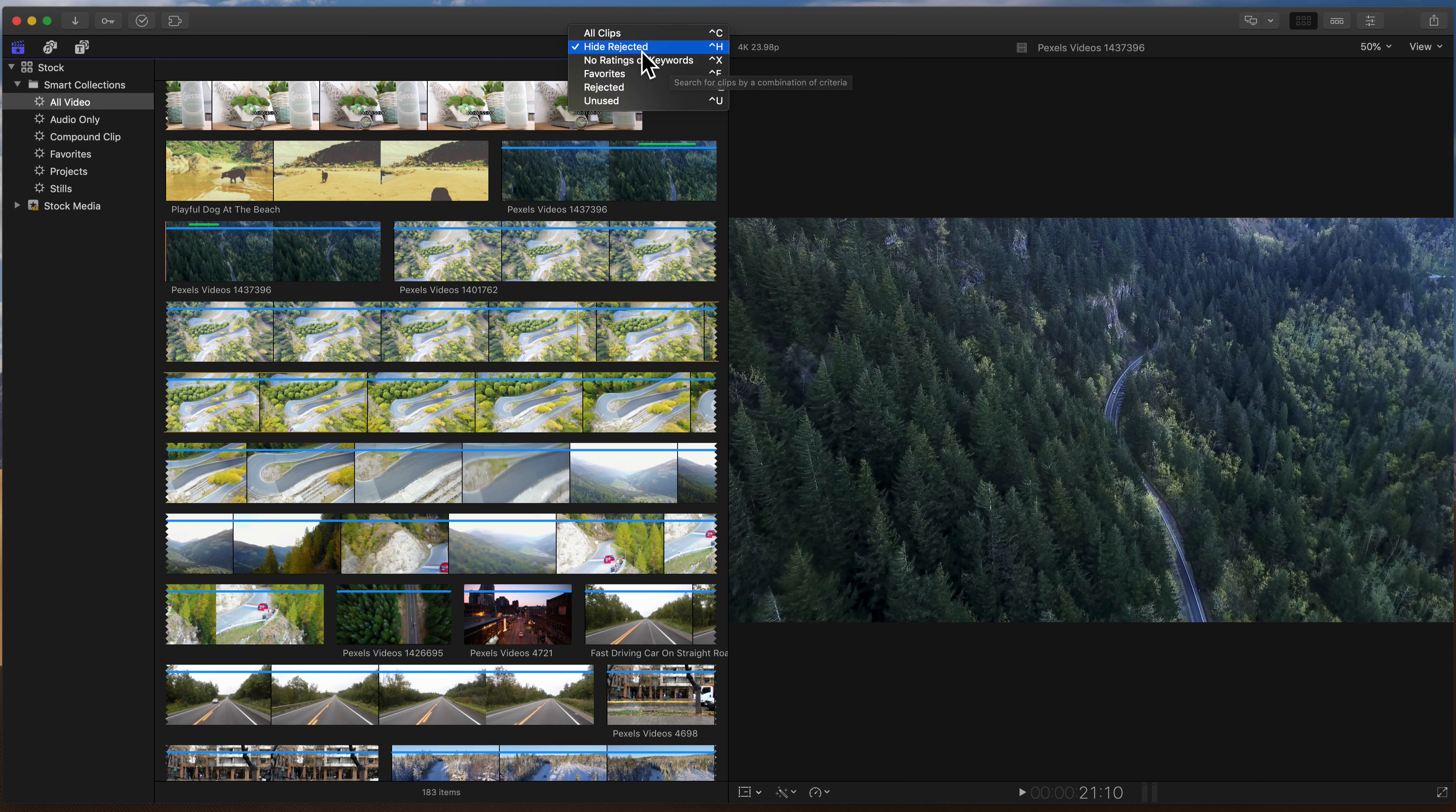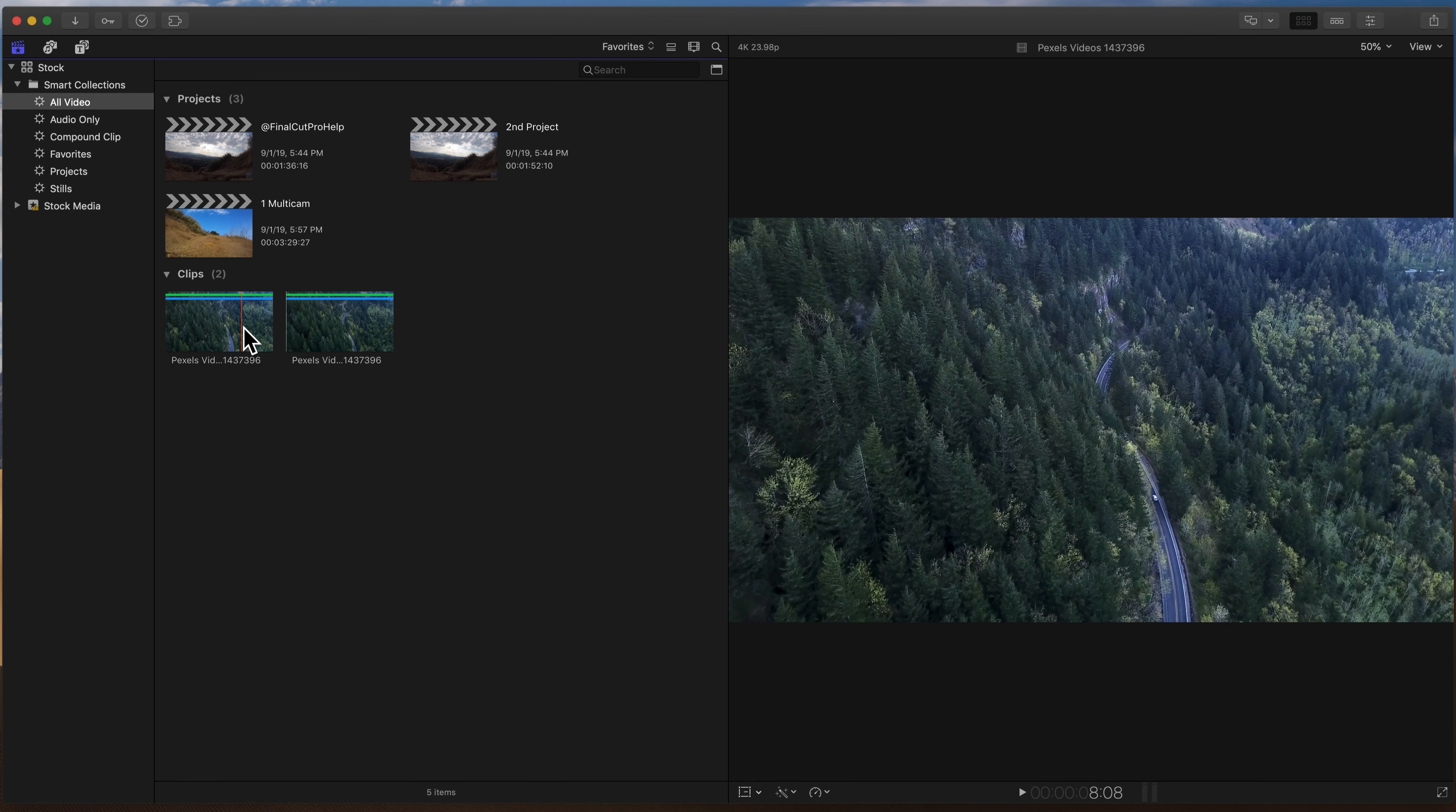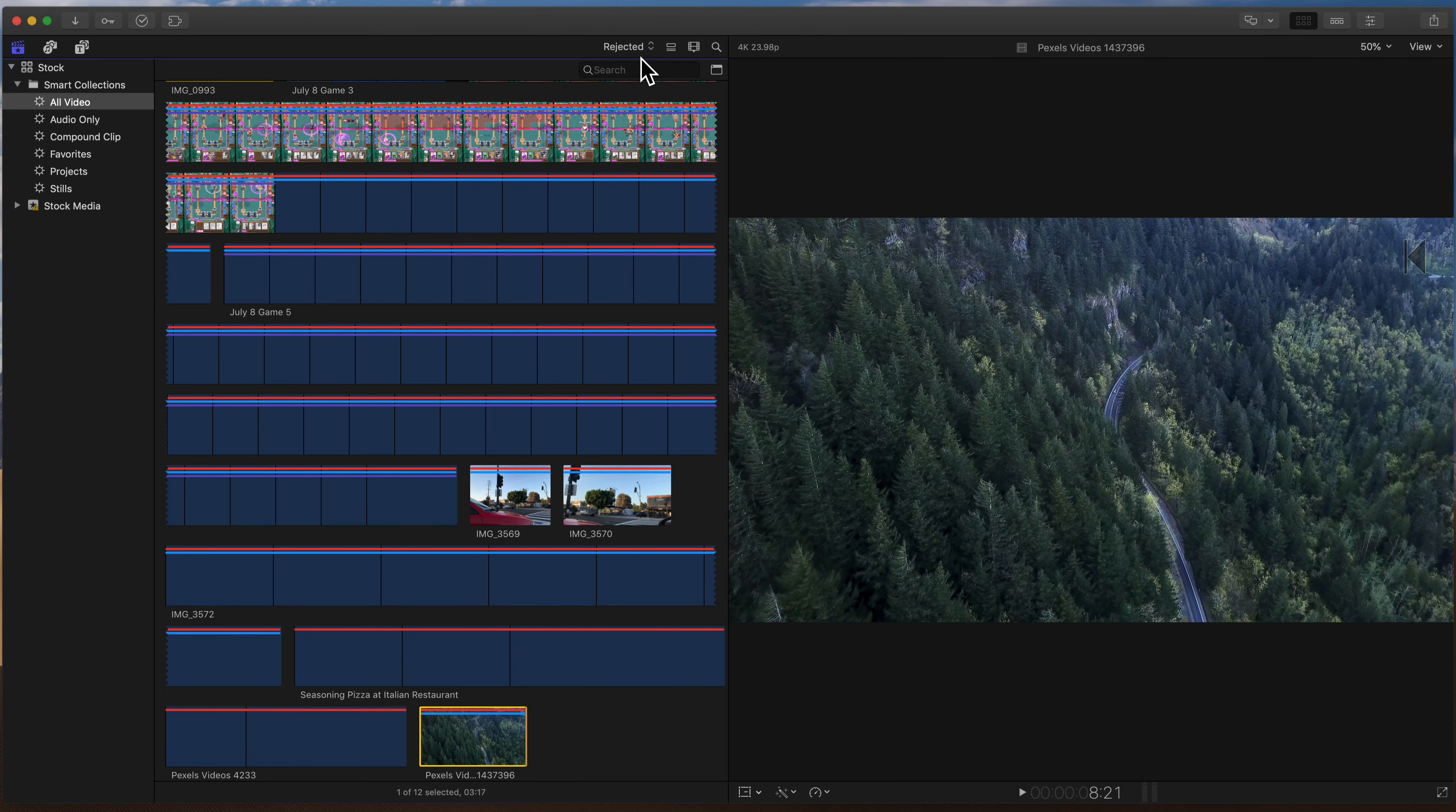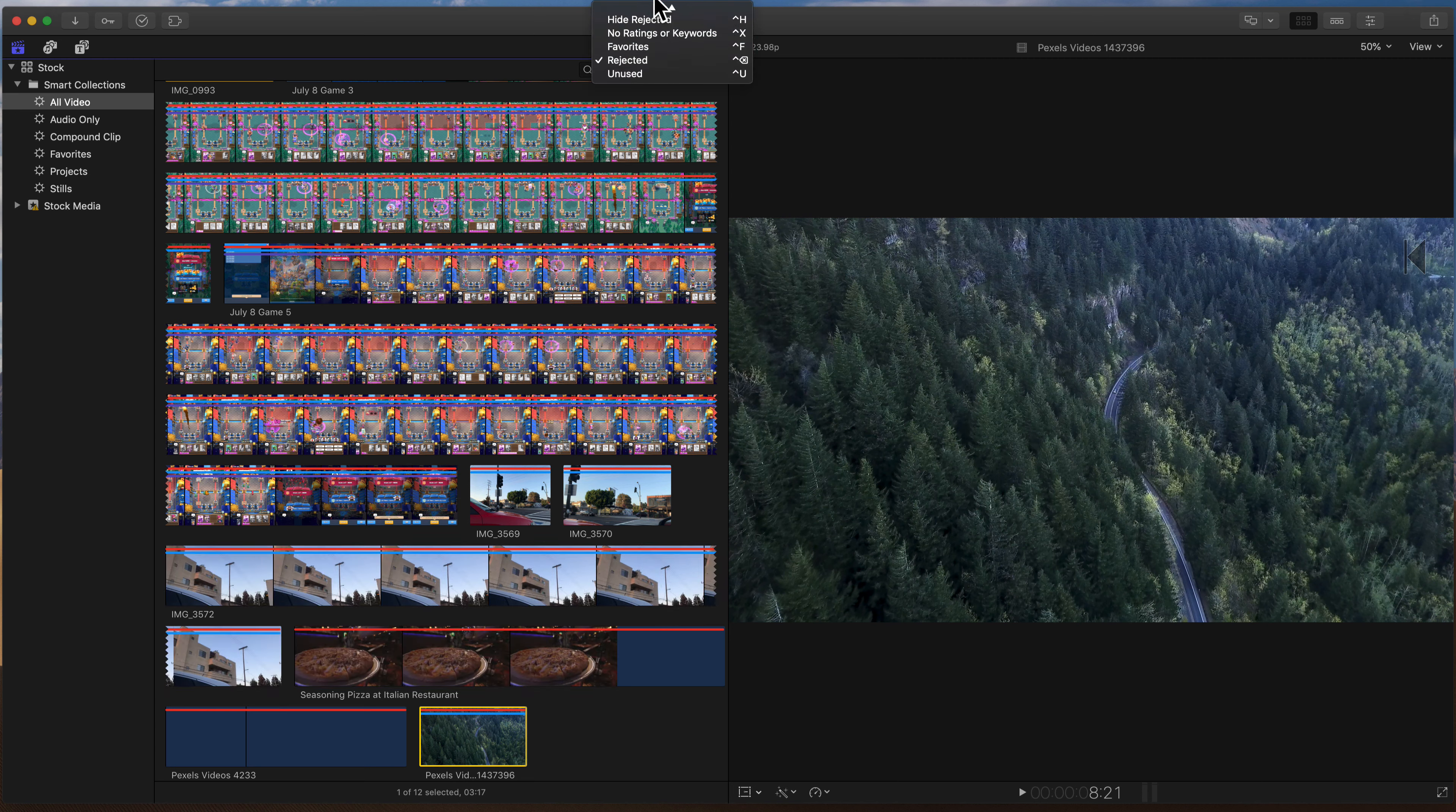You can go up here as well and show just your favorite clips, and it'll show just the two segments we marked as favorite. Or I can see just the rejected parts, and it shows everything that I've gone through and rejected. And you can unmark stuff in here.